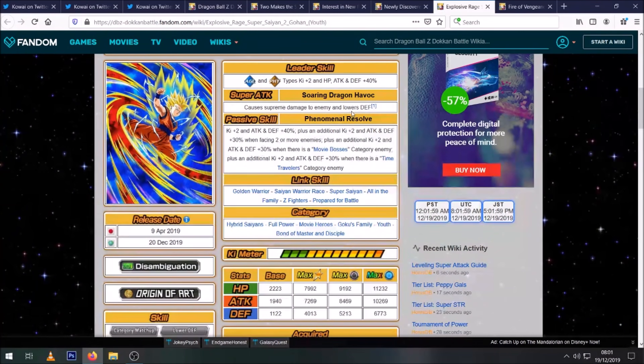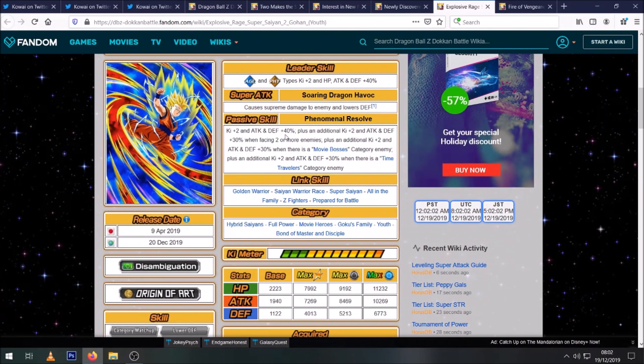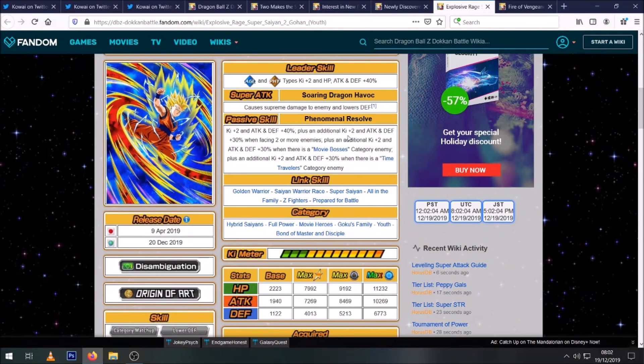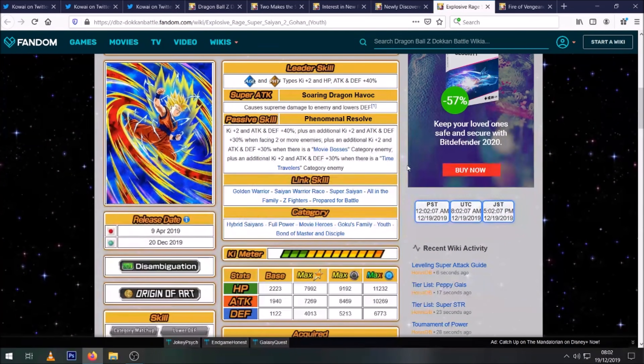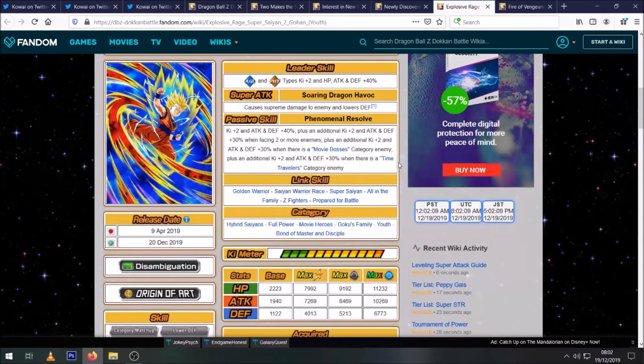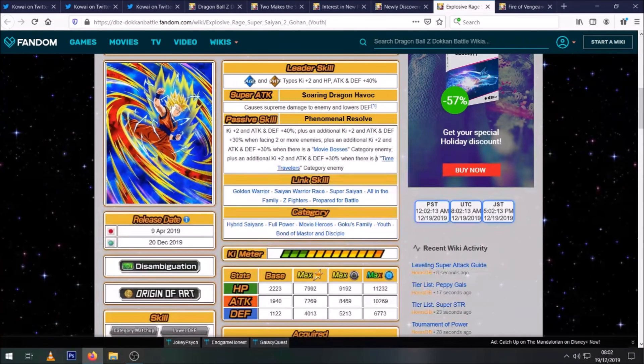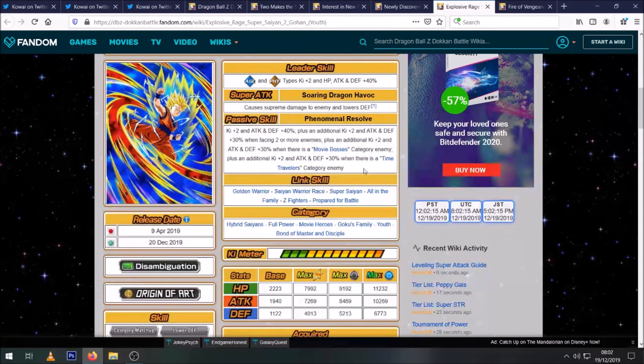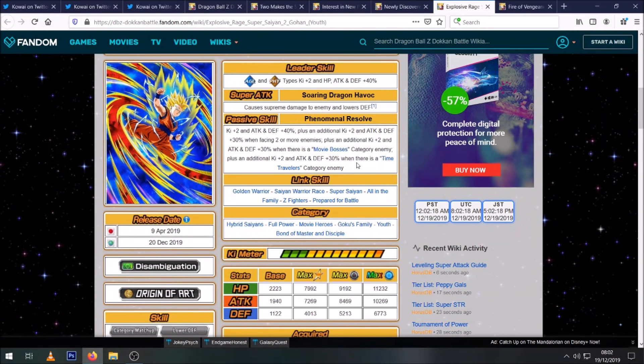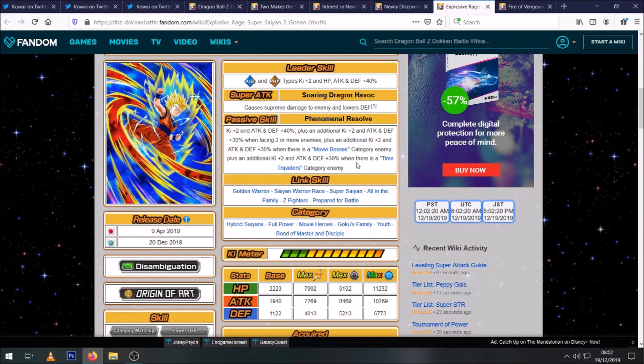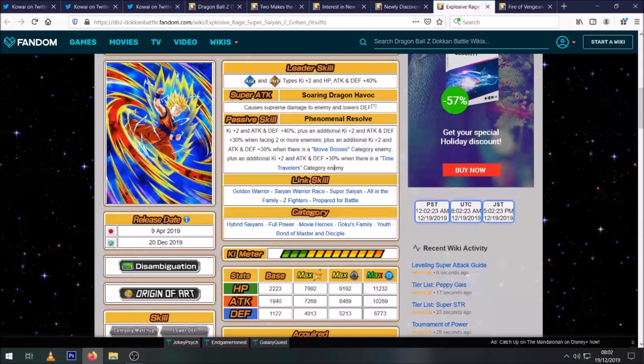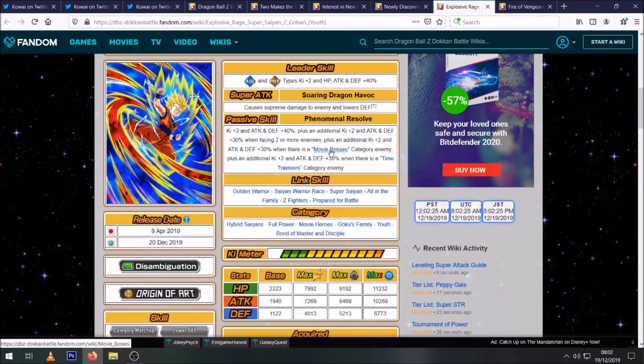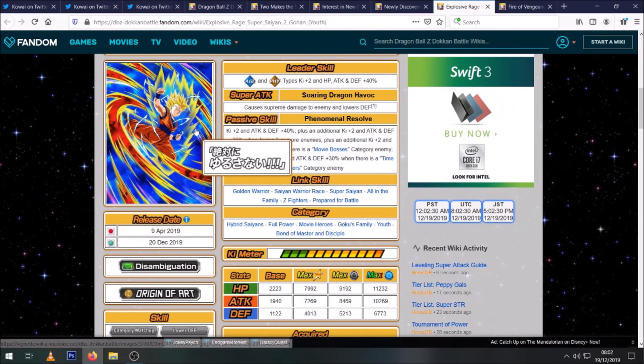So he does supreme damage, lowers defense, Ki +2, attack and defense 40%. Then he gets an additional +2 Ki, 30% attack and defense when facing two or more enemies. And then an additional +2 Ki and 30% when there is a Movie Bosses enemy. An additional +2 Ki and 30% when there's a Time Travelers enemy. So interestingly there is no Bojack Dokkan event. If we ever get a Bojack Dokkan Fest, then this guy would be really good on that event because obviously Bojack is Movie Bosses and Time Travelers.